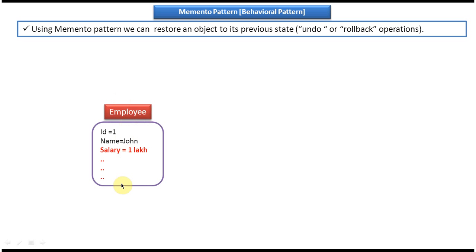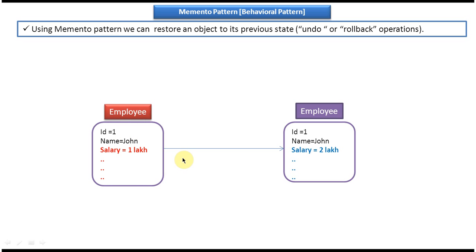What I did is I changed salary from one lakh to two lakh. And also I have changed other attributes. Say around 50 attributes are there, I changed around 25 attributes.